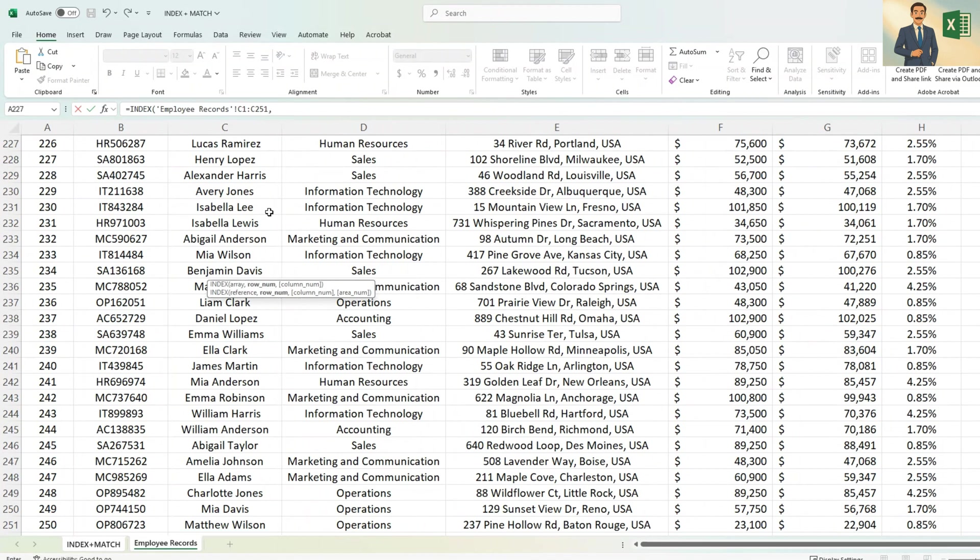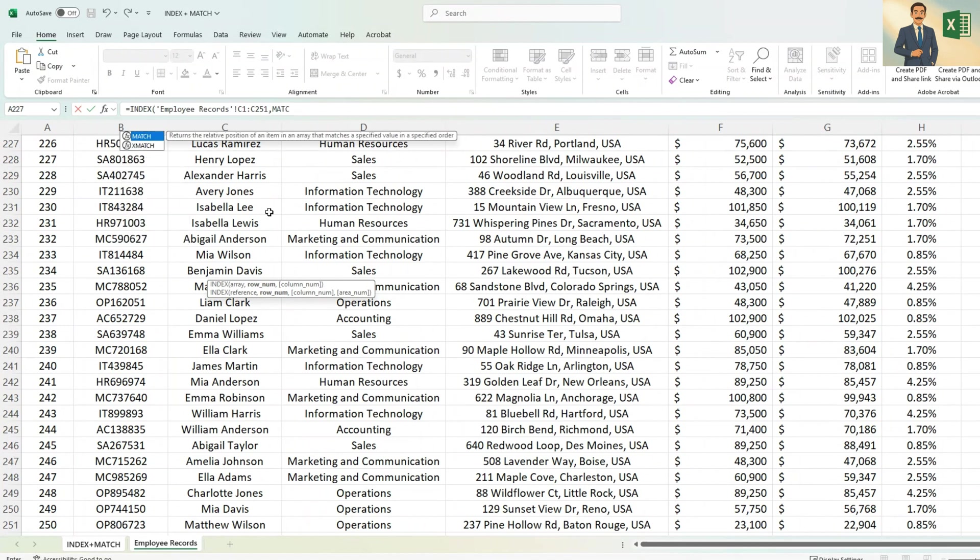Then put comma and then start the criteria. You need to tell Excel what is the criteria. For the criteria, we will be using MATCH function. So you will type MATCH.